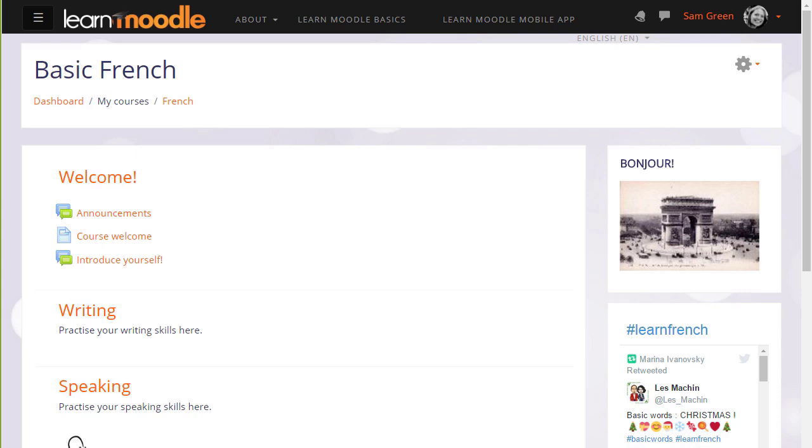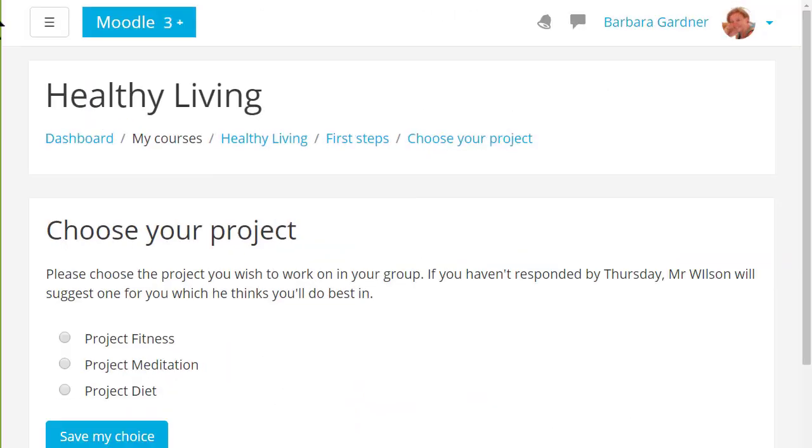It doesn't only have to be how well you feel you're progressing. For example, in this choice the students are asked to select a group for their project work.